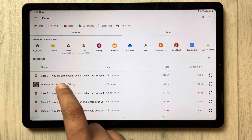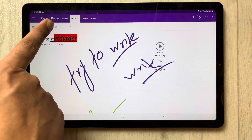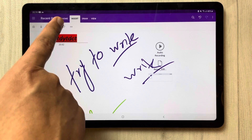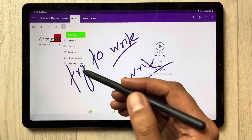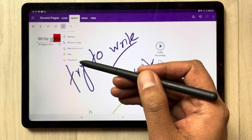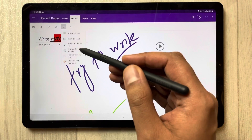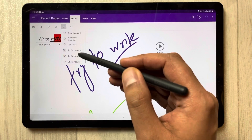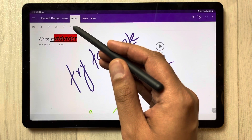You also have attachment options — if you want to attach an image, you can attach images as well. Then there are Tags options, where you have things like address, phone number, and if you want to add a project you can see all the tag options are available.